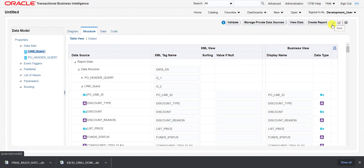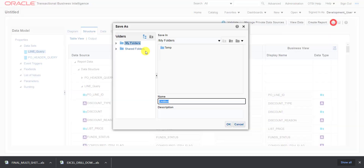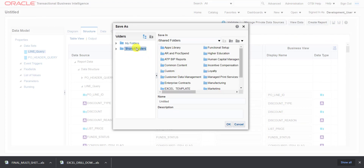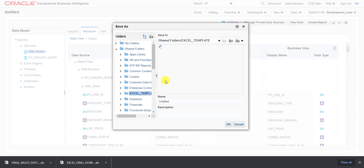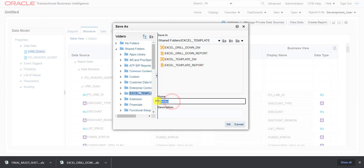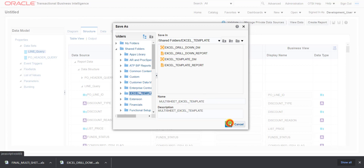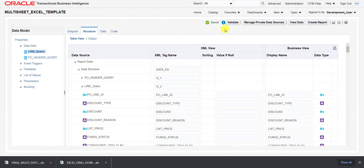Clicking the save button, it asks us to save the entire data model. I am saving it to the shared folder and giving it the name multi_sheet_Excel_template, copying the same name into the description section, and clicking OK. The data model is now saved.